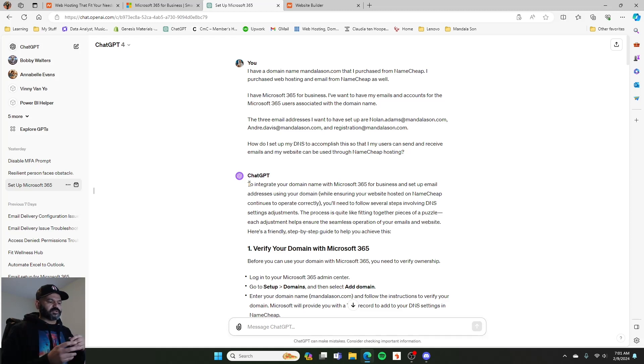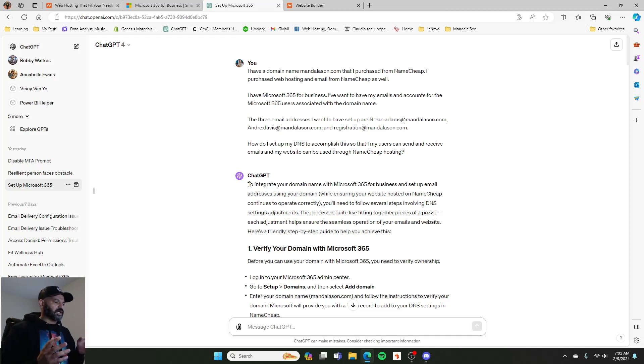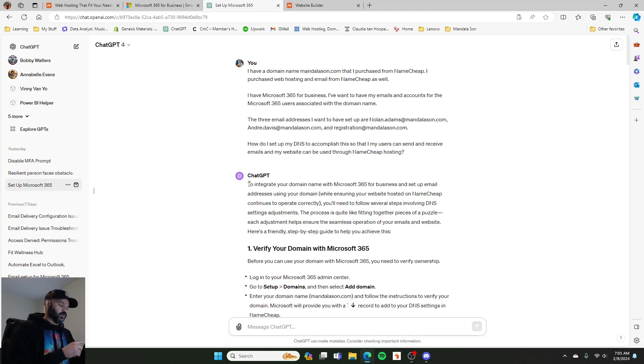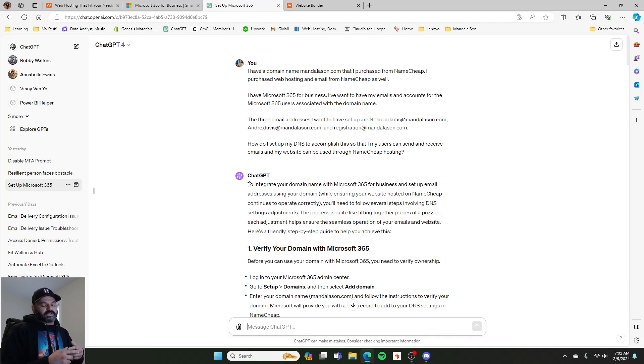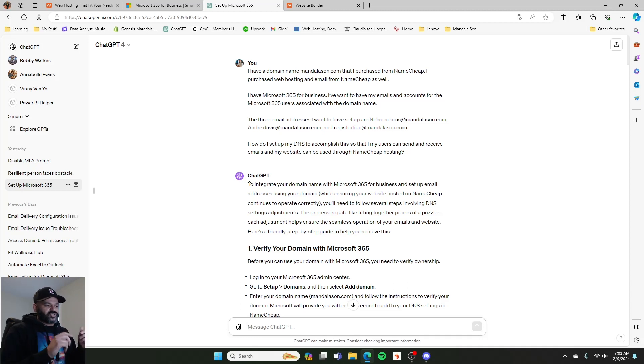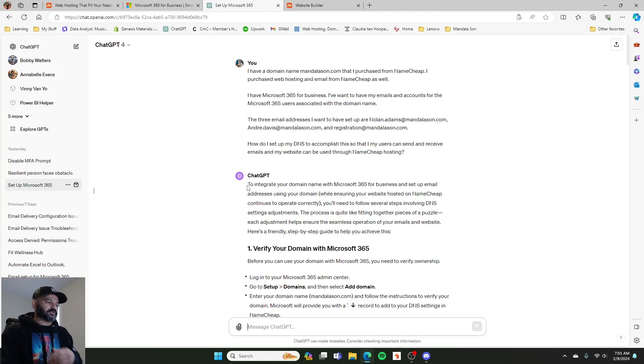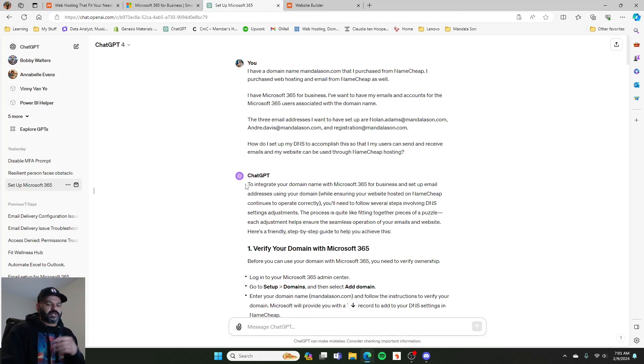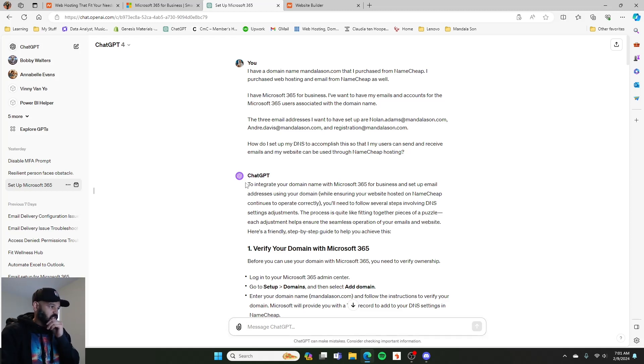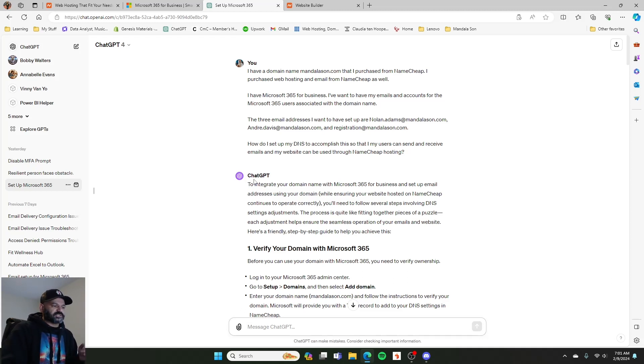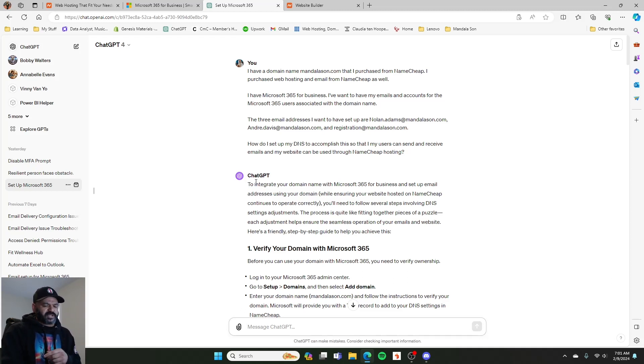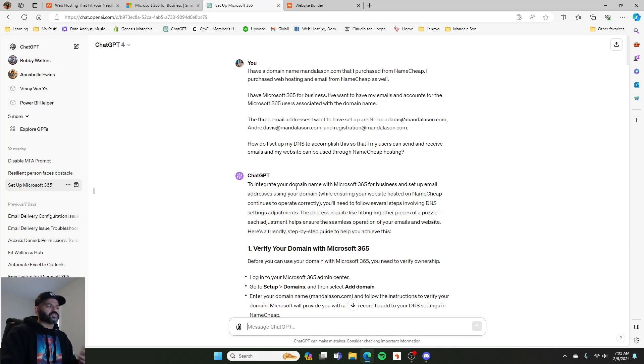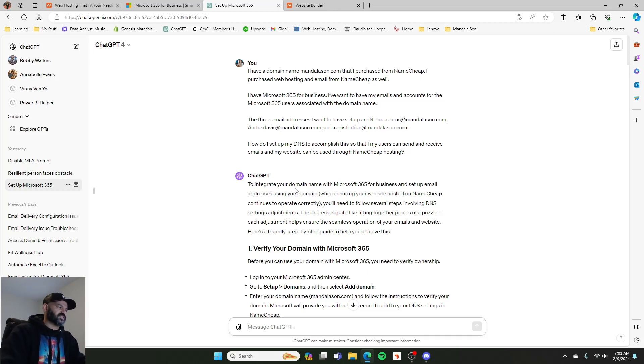And then we were able to bring that over into Office 365 and then do some tweaking there to change how it looks so that now everything sends out from andre.davis at mandalason.com versus andre.davis at mandalason.onmicrosoft.com. So there's some steps to go through. That's all I'm saying.